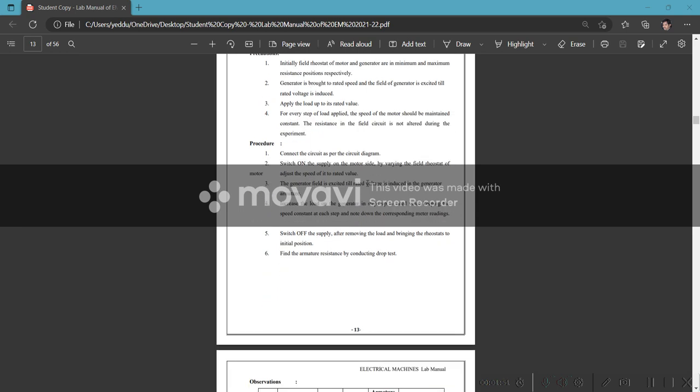Check the nameplate for rated speed. Use the field current to adjust the field, then start with the rated speed.